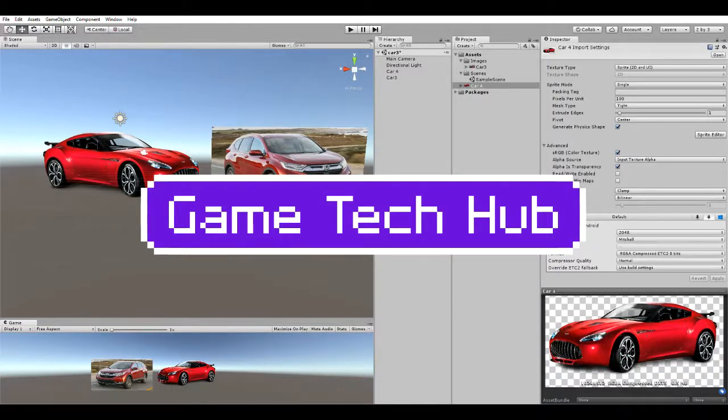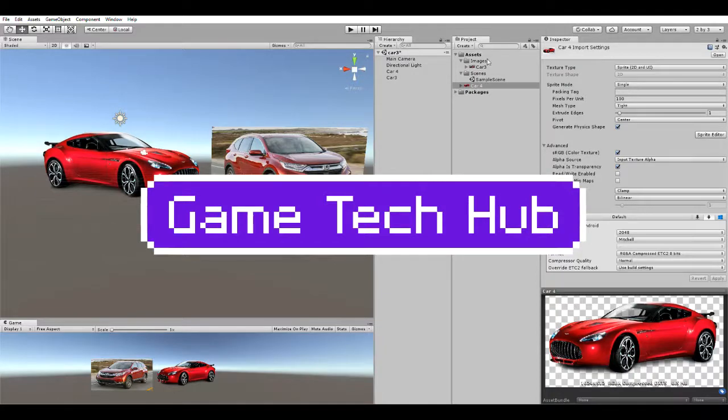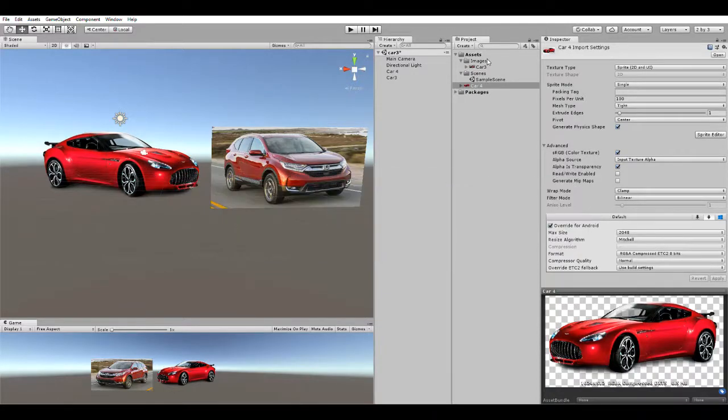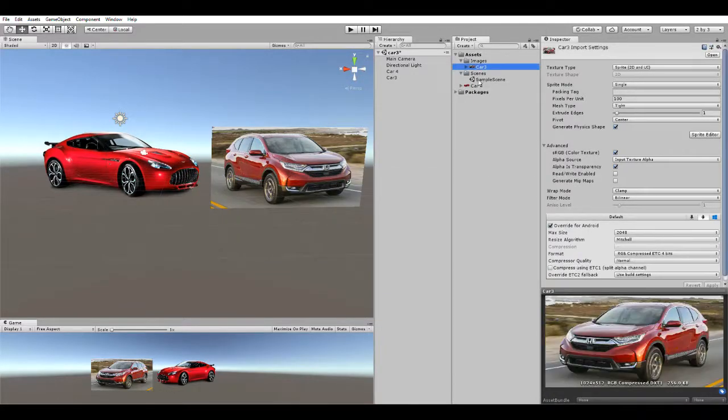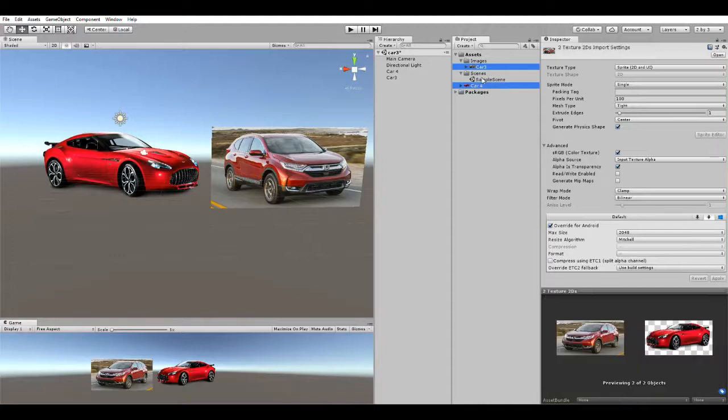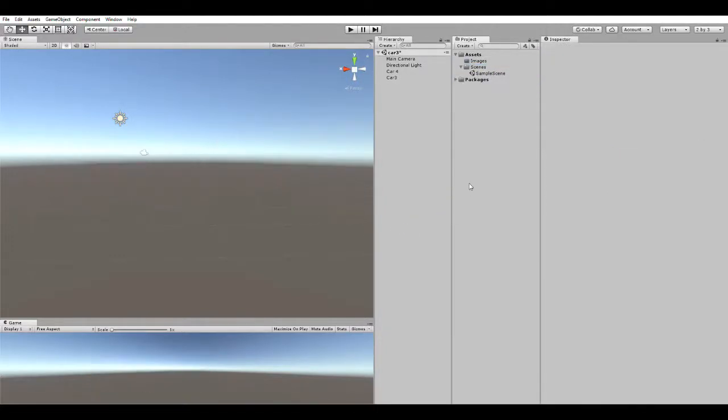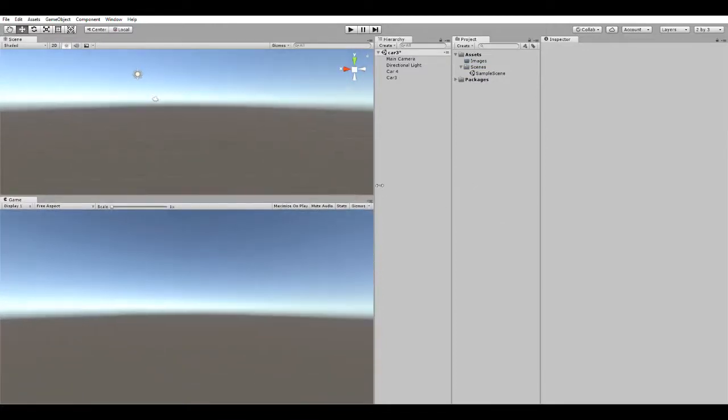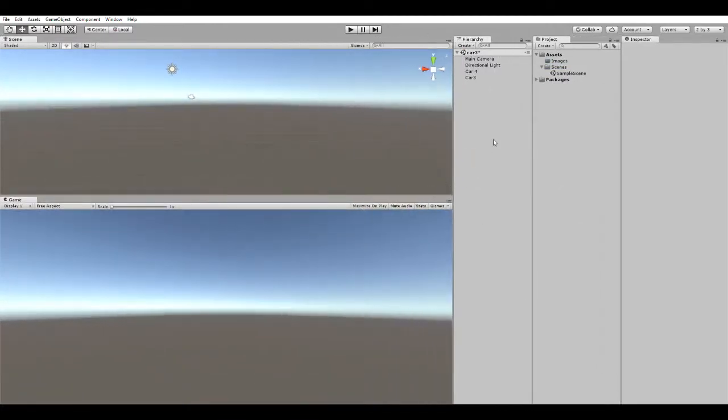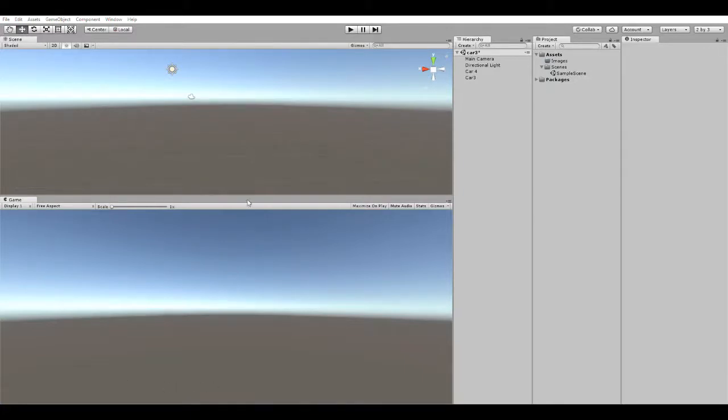Hi guys, this is Anton Gupta and in this video I'll help you with image compression in Unity. A lot of people are facing questions about what kind of image compression to use. In Unity, I've copied two images - first is alpha and second is no alpha.